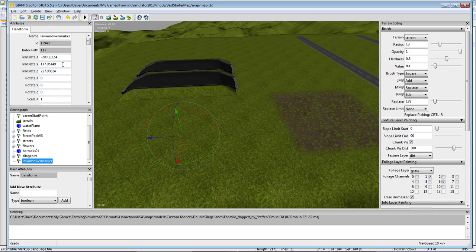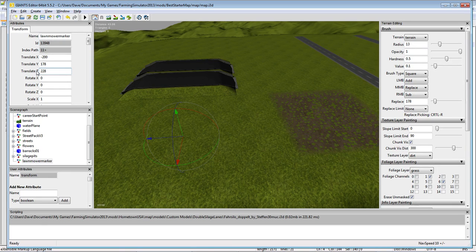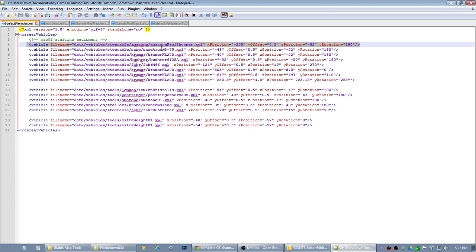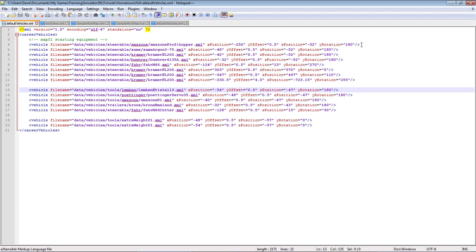Take that transform group, push Control+B, and click where you want the lawnmower to be. Now it puts the Lawn Mower Marker right there. We're going to change the numbers — let's say 200 and 228, rounding off to the nearest number. So that marker is at negative 200 and negative 228 for your X and your Z that you're going to use in your Notepad.